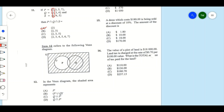Item 12 refers to the following Venn diagram. Here you can see the Venn diagram — everything is shaded except P. The shaded area represents P complement, which means everything outside of P.